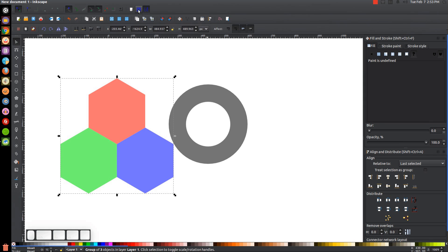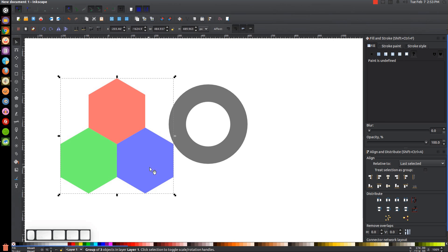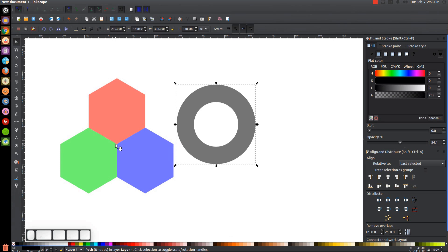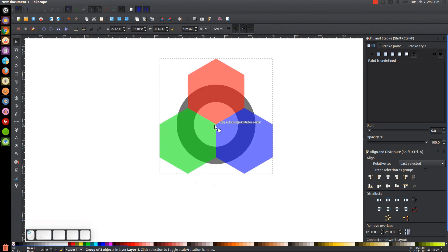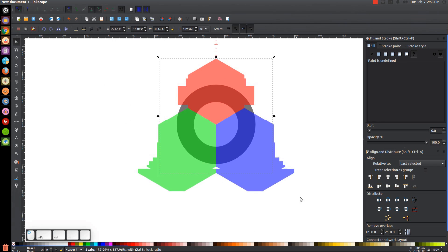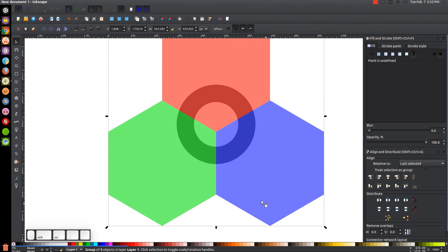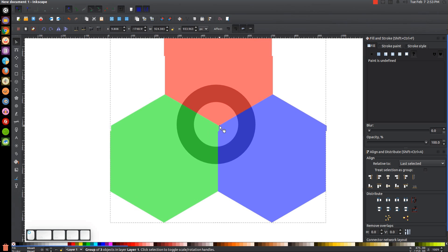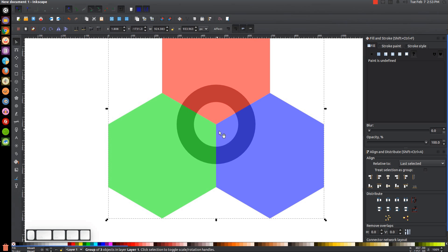Then we'll come over here to this button that says Snap from and to an Item's Rotation Center. We're going to turn that on and take this series of corners and snap it to the center point of this ring. We'll bring this over here and wait until it snaps. We're going to have to make this a little bigger — I'll hold Control and Shift and make this a lot bigger, then go back and recalibrate it. Just click and drag it to snap it back onto the center point.